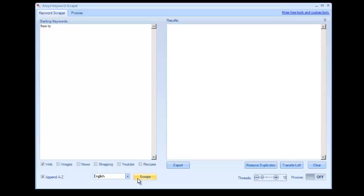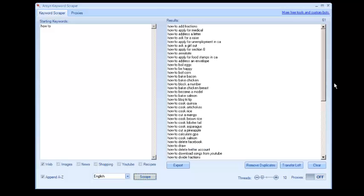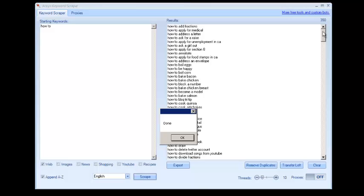And we're just going to try this without proxies real quick, and I'll explain proxies in a second here. So we're going to do HowTo. And as you can see, right off the bat, you're going to get a whole bunch of new keywords that you can work with.